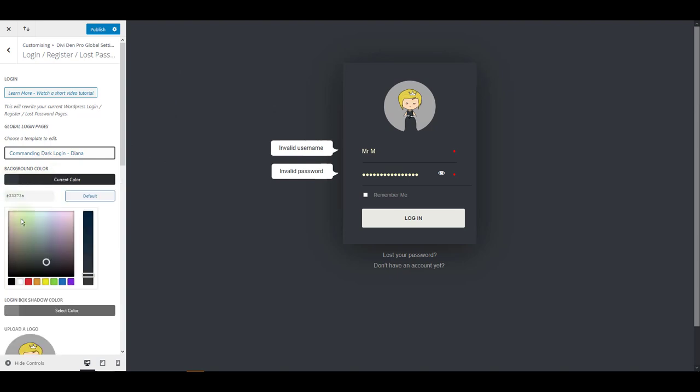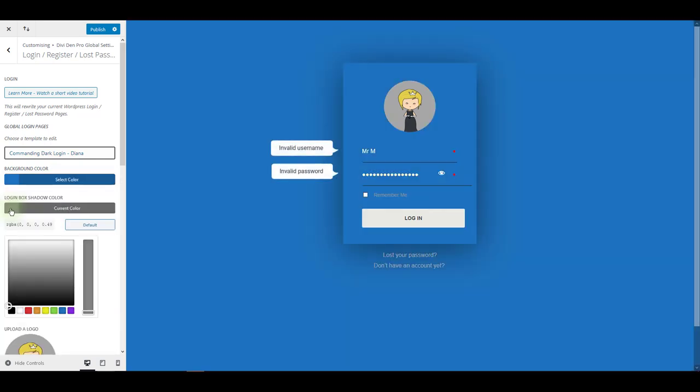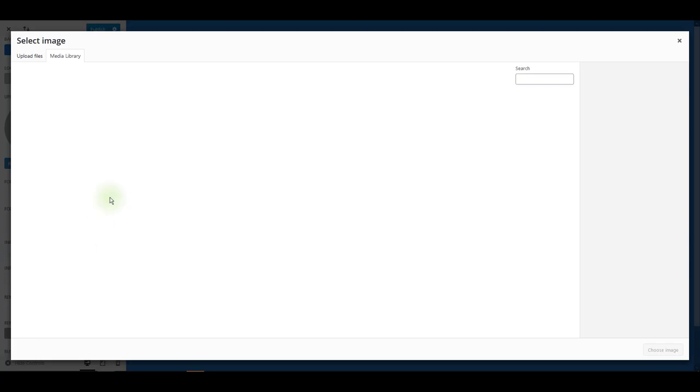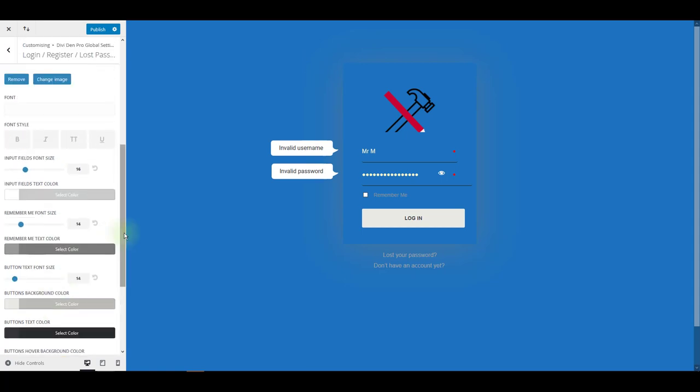You can change background color, for example. You can also change this login box shadow color for this particular layout. Of course, the image and other colors as well.